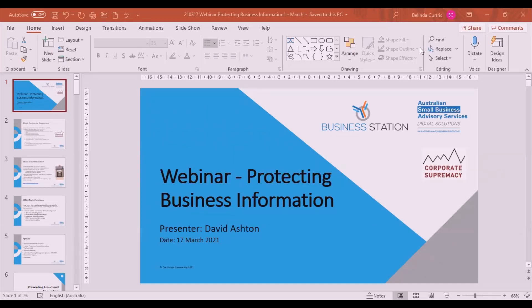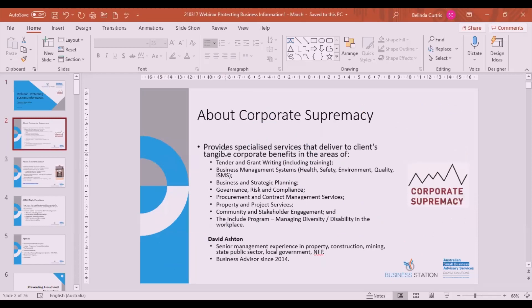Good afternoon, everyone. Welcome to this webinar on protecting business information. My name is David Ashton. I'm an advisor with Business Station. What we're going to be talking about is protecting your business information to ensure that you protect your own business, but also that of your clients and prospective clients.